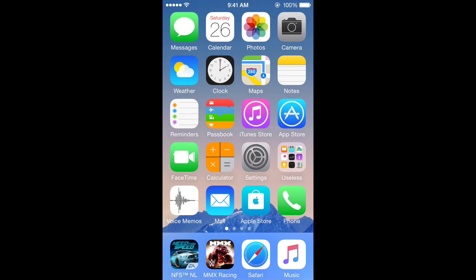Hello everyone and welcome to another YouTube video. In this video I will be teaching you guys how to get 3D touch on any iOS device, so any iPhone, iPad, and iPod, including the really old ones.